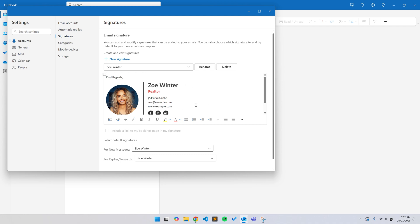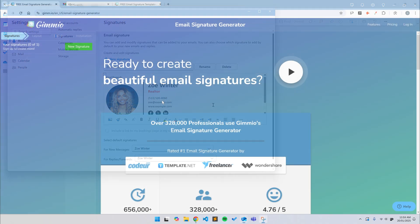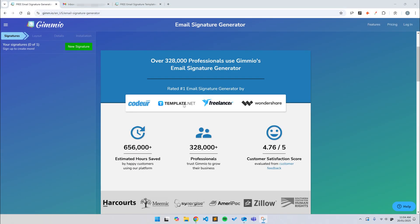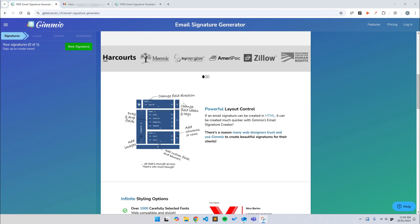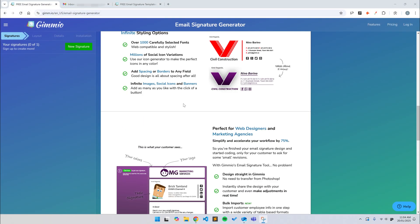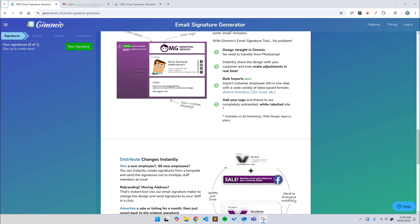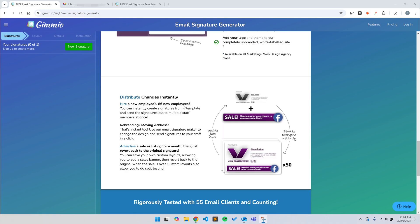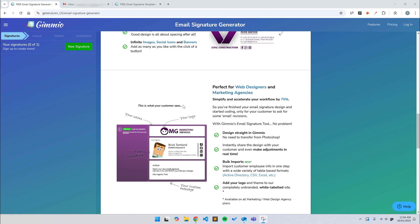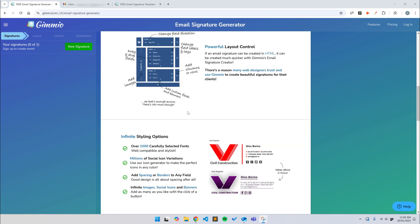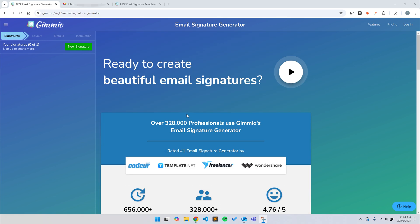Alright, I want to keep this short, so let's dive straight into it. The best and easiest way to create an email signature is to use an email signature generator such as Gimeo, which is a popular tool that we've developed after years of research and development. I'll leave a link in the description.